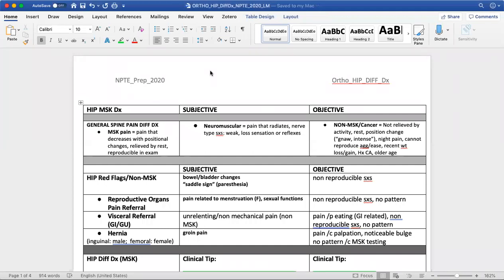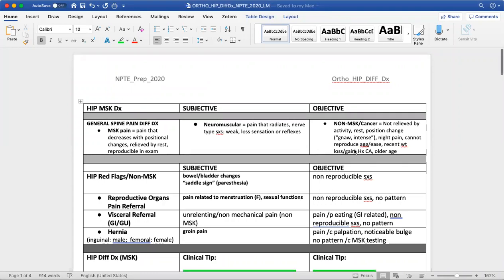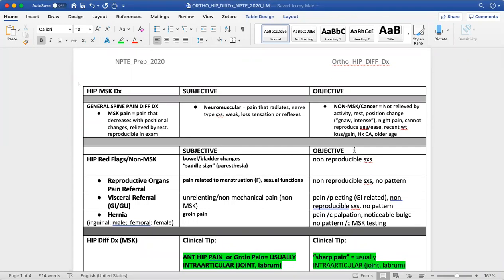In this presentation, I would like to go through the high points of differential diagnosis for hip dysfunction in physical therapy. At the top of the document, with all these differential diagnoses, I want to remind us of pain descriptors and trying to differentiate between musculoskeletal pain, nervous system pain, versus a non-musculoskeletal cause — for example, cancer — like red flag type pain that is not due to the musculoskeletal system.